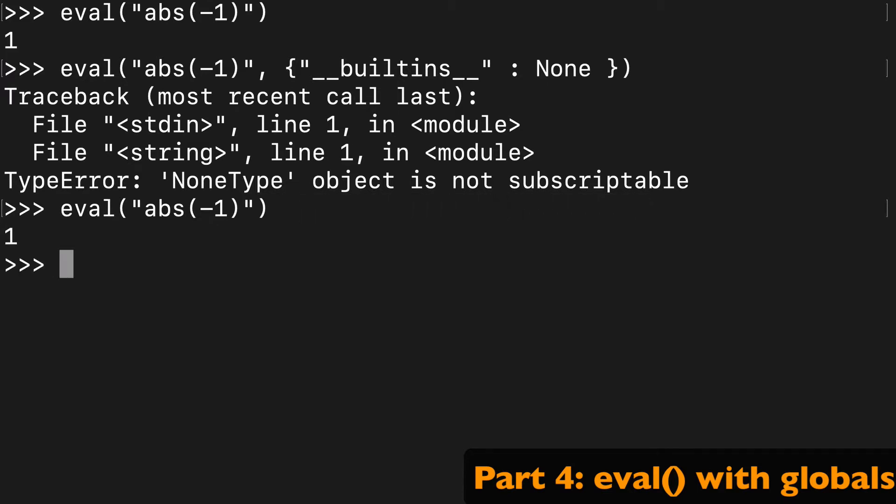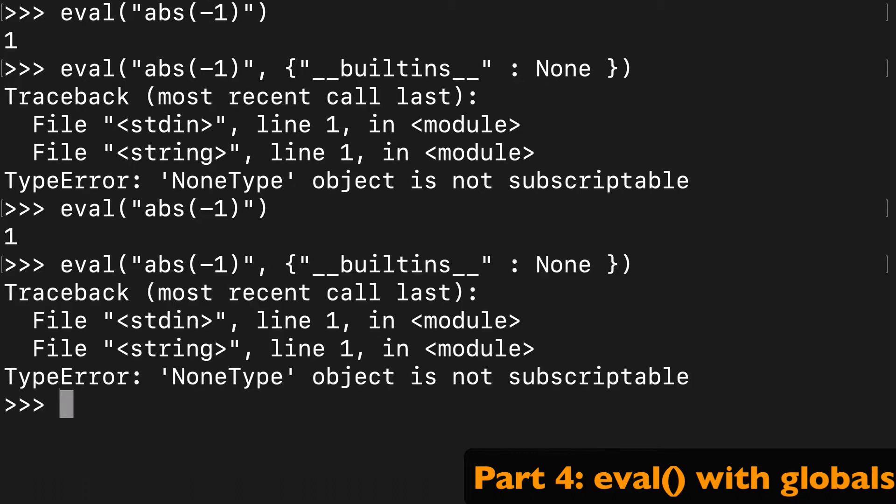So again, we can remove this and run it again and it's going to work, or we can add the built-ins and it's not going to work.